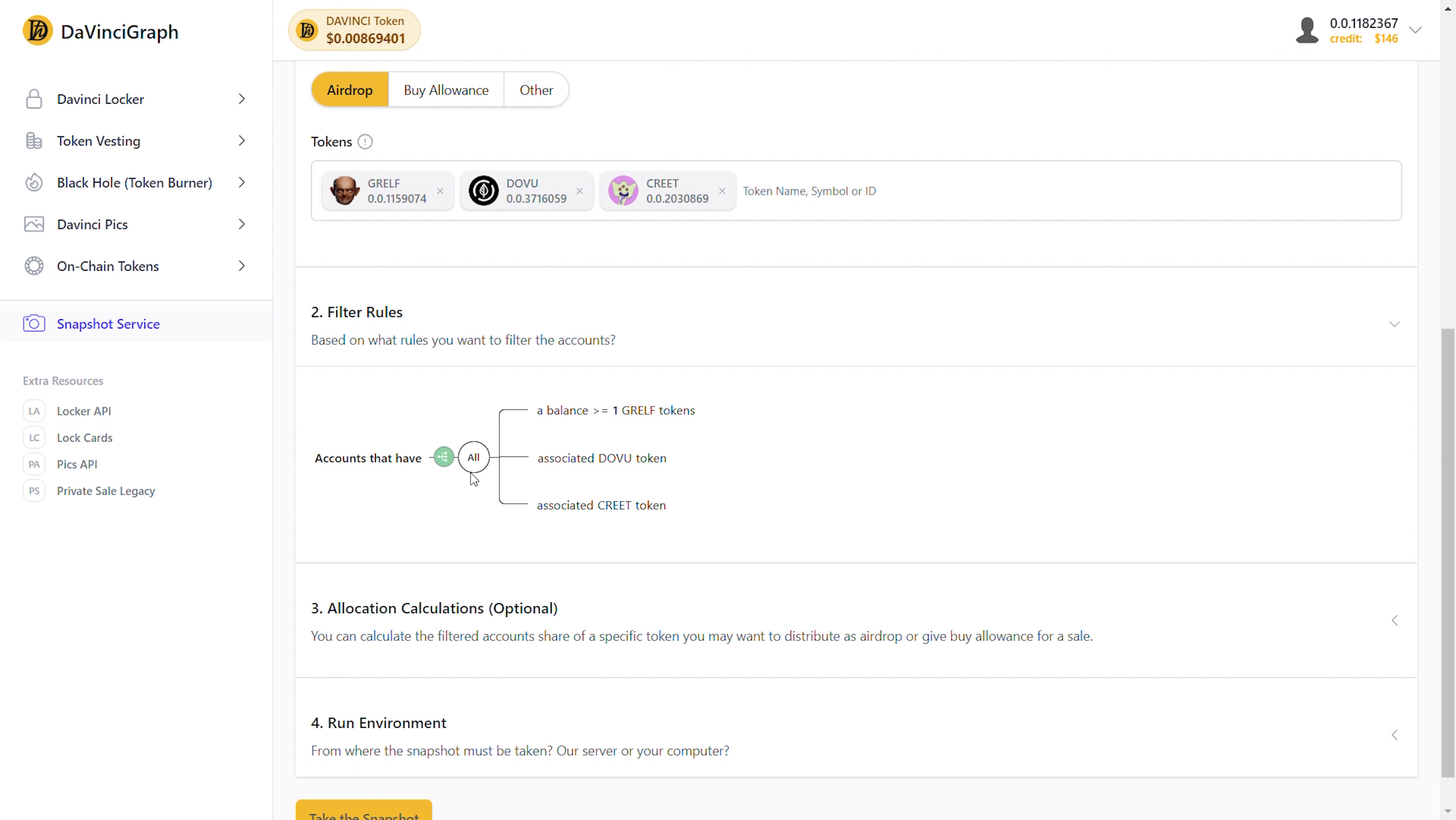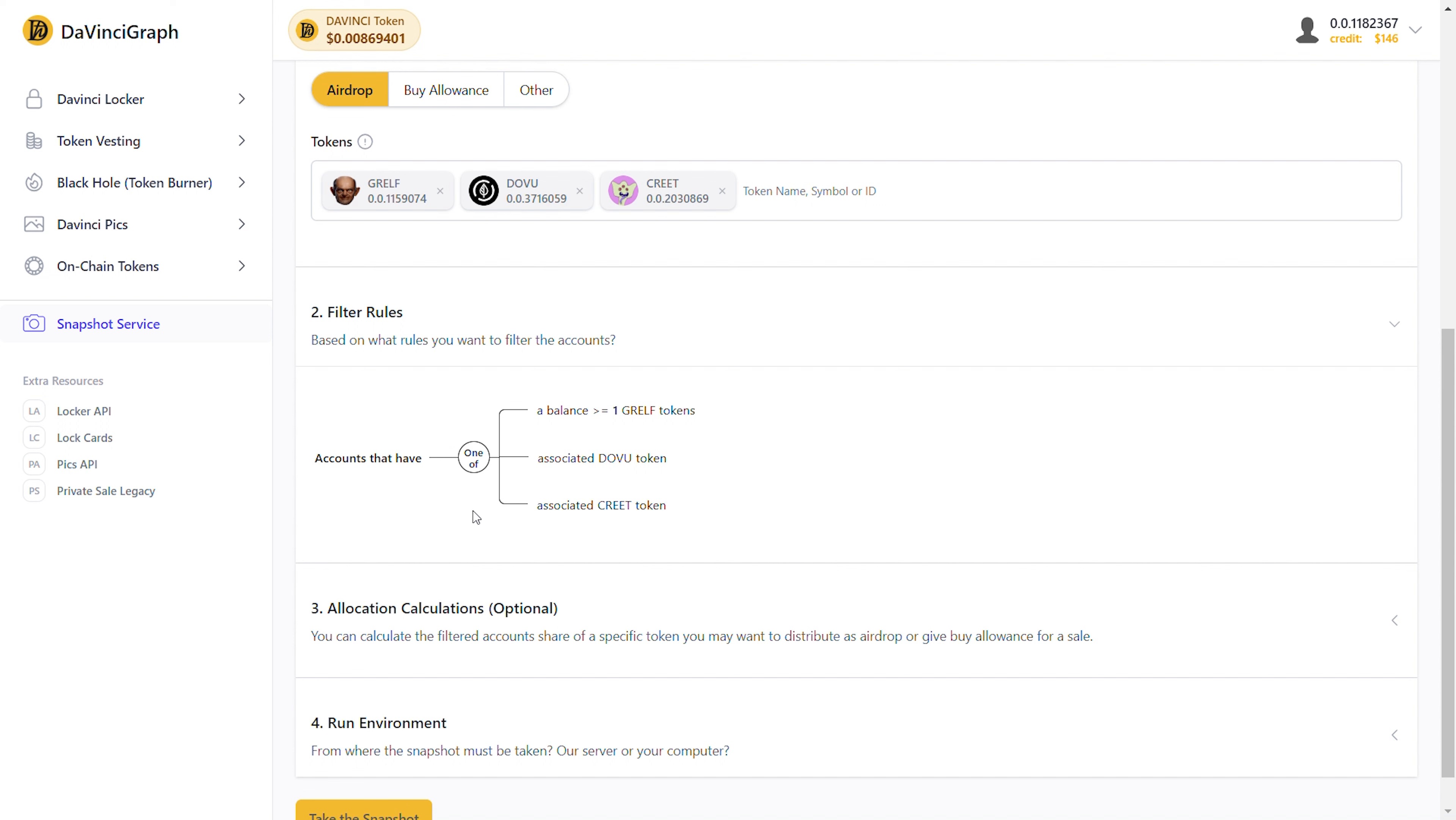Now let's say we change our mind and want the accounts that only satisfy one of these rules. So, we need to change the relationship between the rules of this branch. To do that, simply click on both and select one of. This way, you can easily change a branch's type from both to one of, or vice versa.